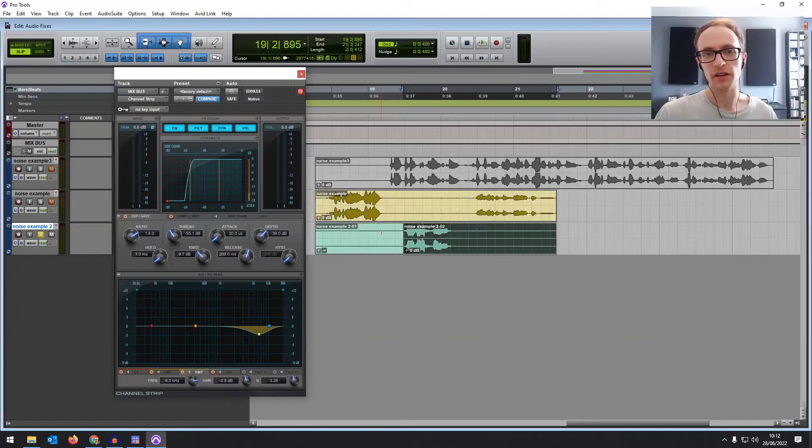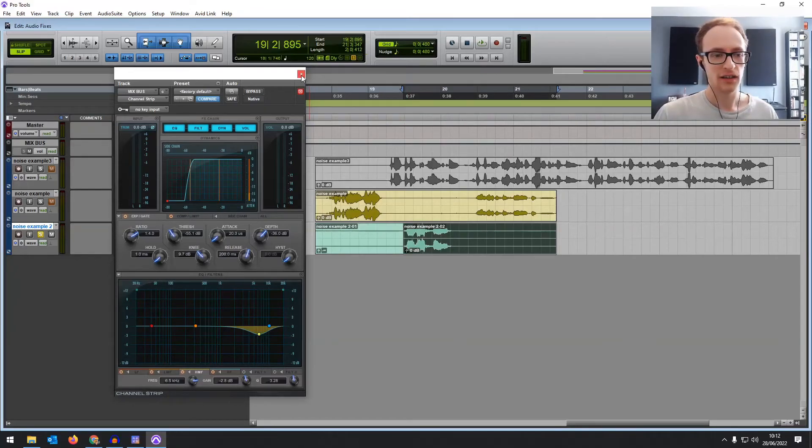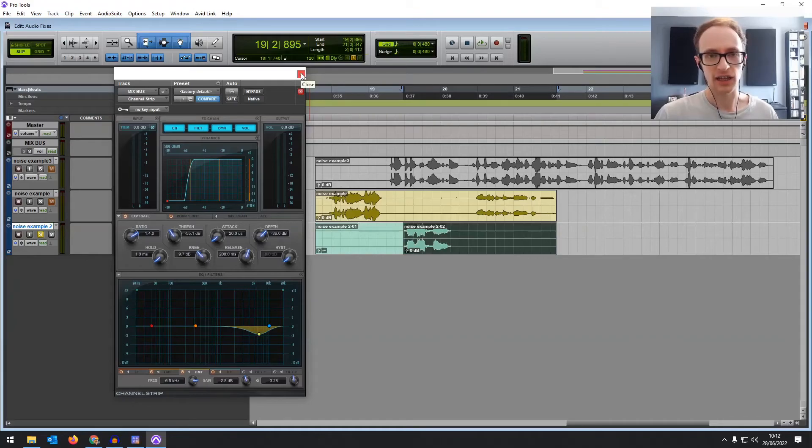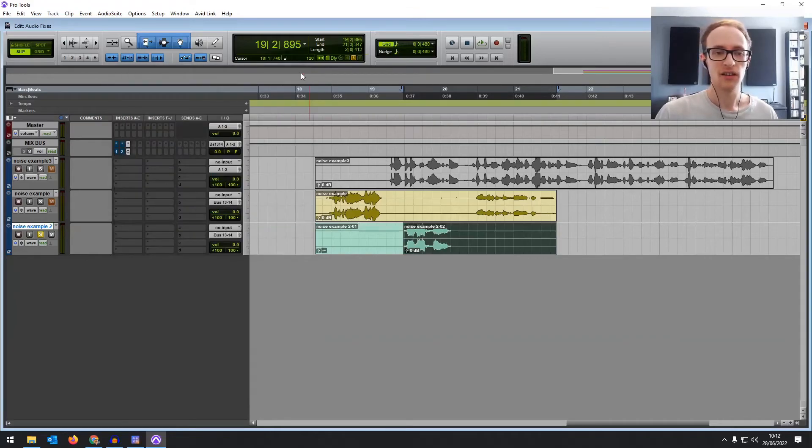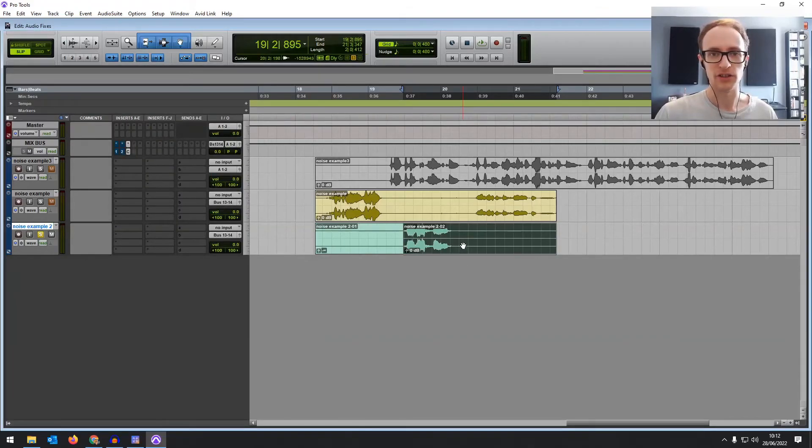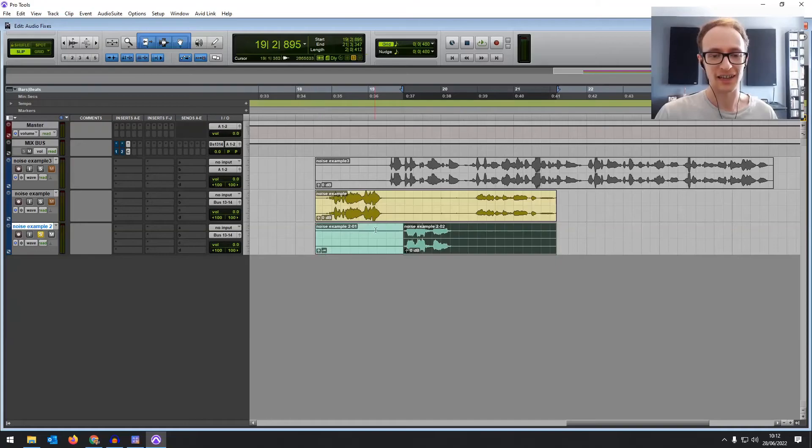But if you don't have access to a denoise tool then using a noise gate and EQ can help make it sound more professional, or simply just editing out the bits of noise if you can.